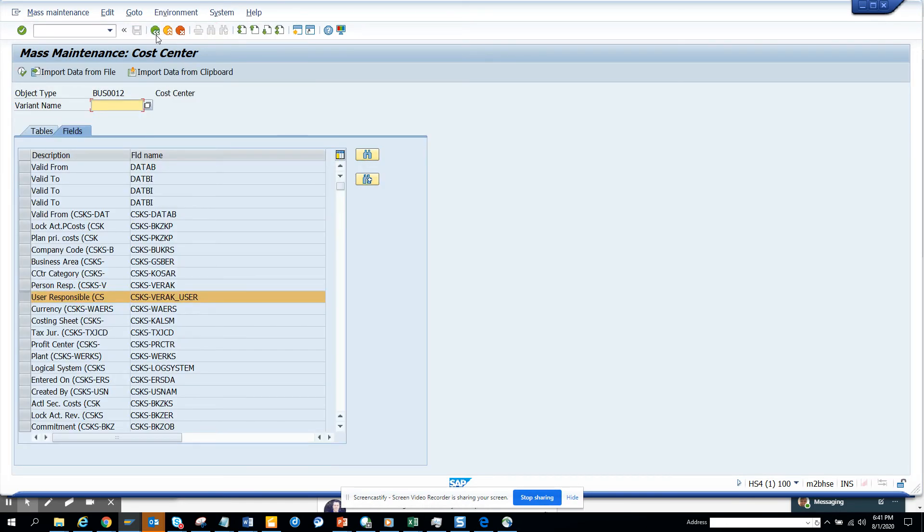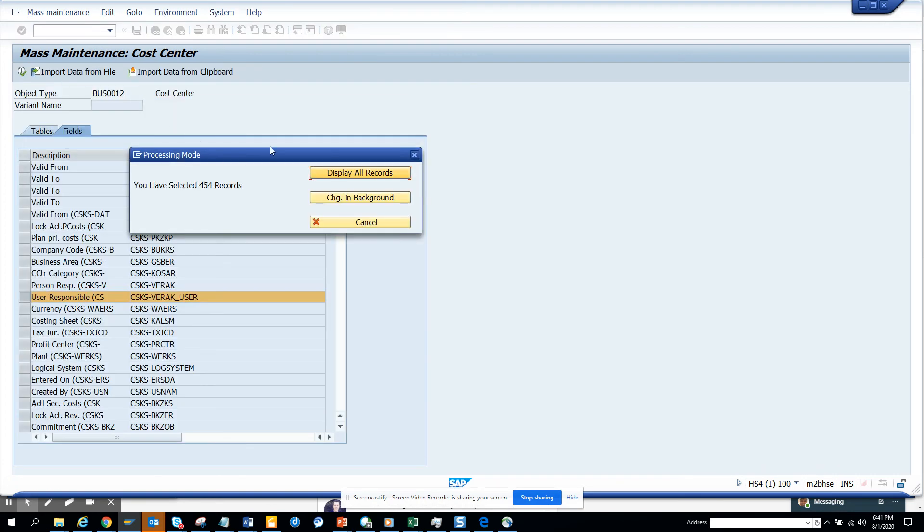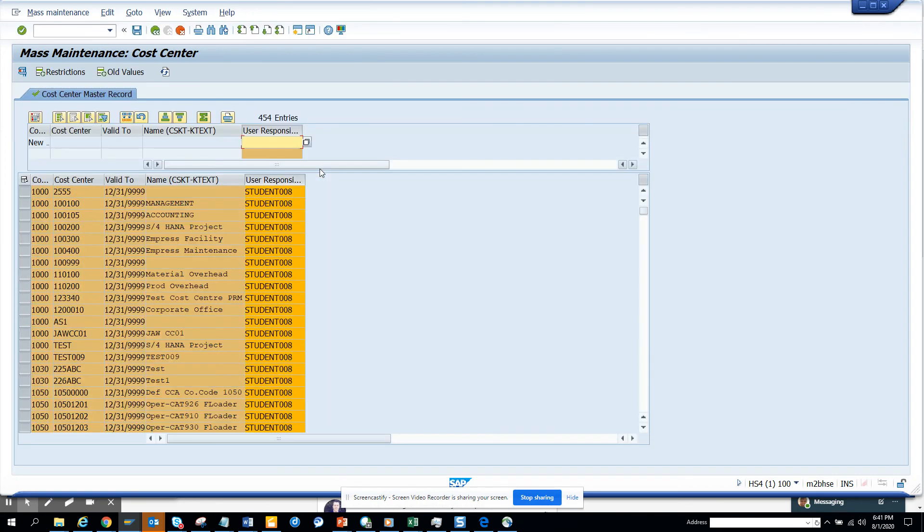If you go back and do the same thing now, it will show student 0008. This is very useful and you can use this all the time.